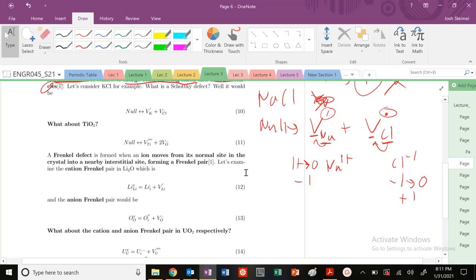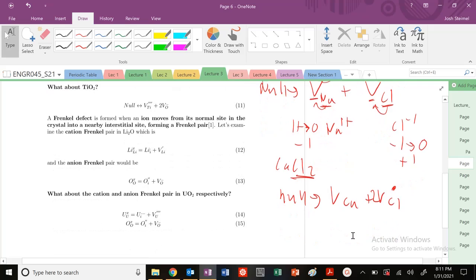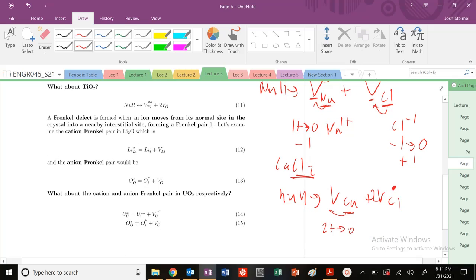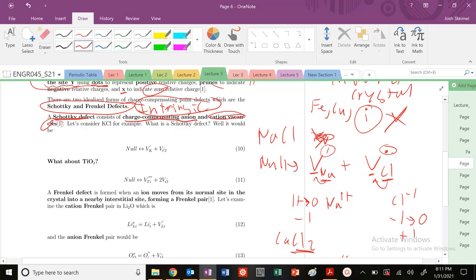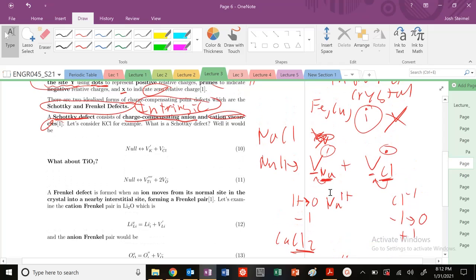What if I had CaCl₂? Again going from null: vacancy in Ca, vacancy in Cl — but now there are two Cl vacancies because of the two chlorines. For Ca going from 2+ to 0, that's minus 2, so double prime. Two Cl vacancies each with a dot gives plus 2. Minus 2 plus 2: electroneutral and mass balanced. Similarly for TiO₂: oxygen goes from 2 minus, so that adds 2 per vacancy; with stoichiometry you get 4 total, achieving charge and mass balance.